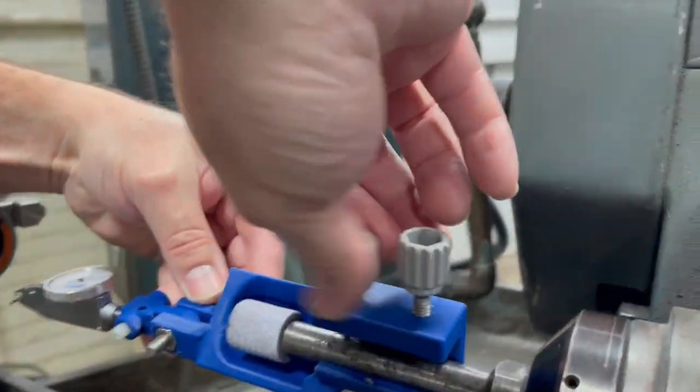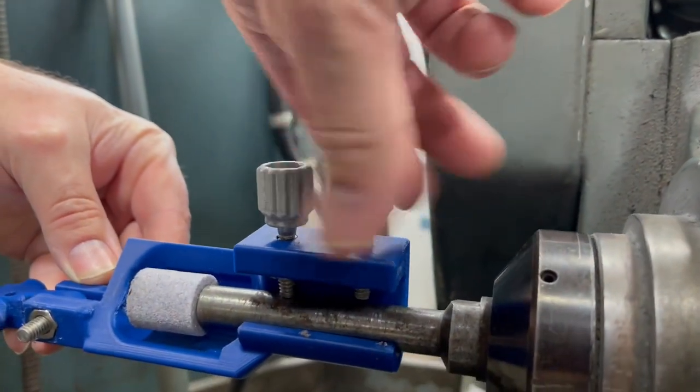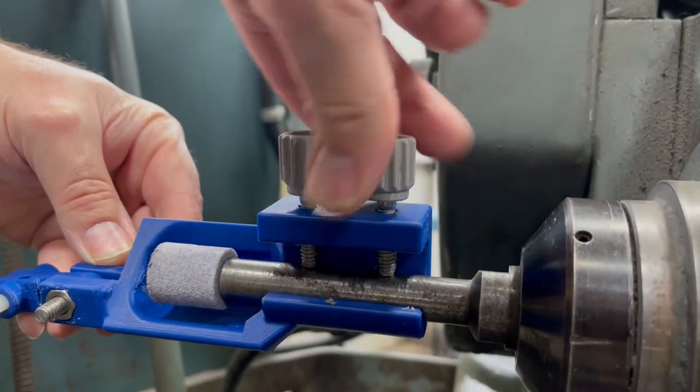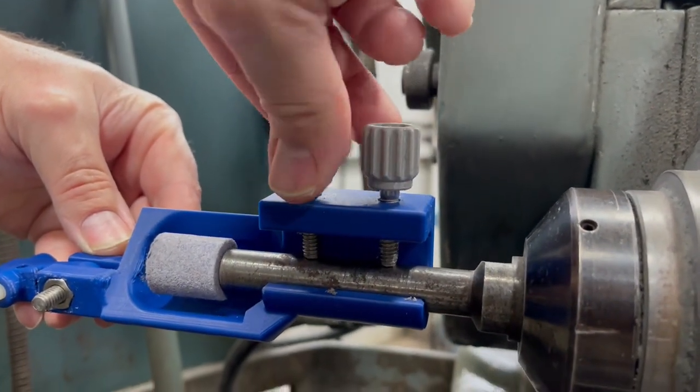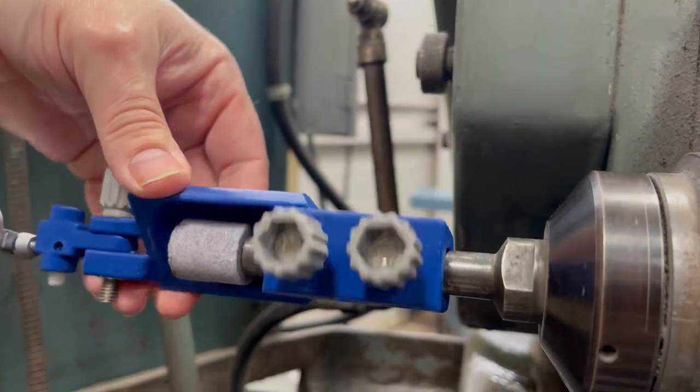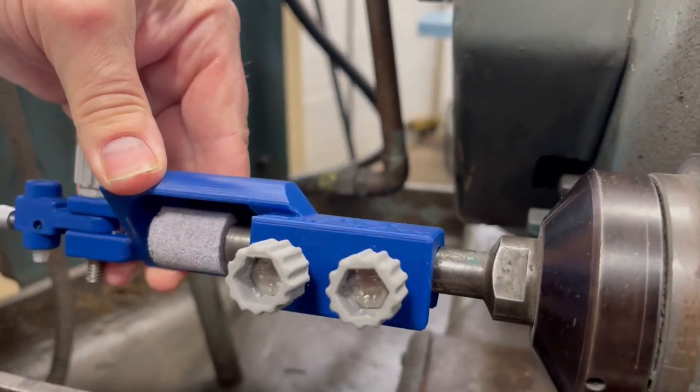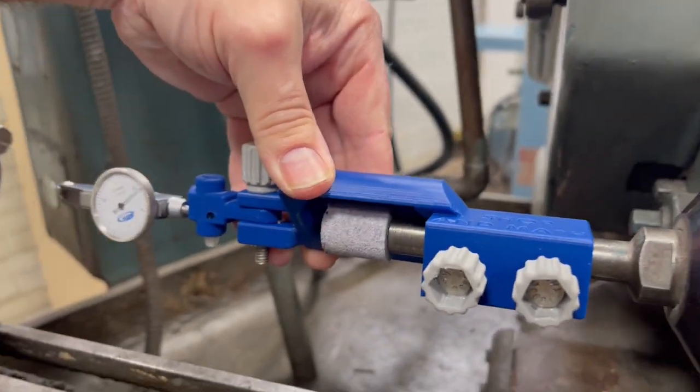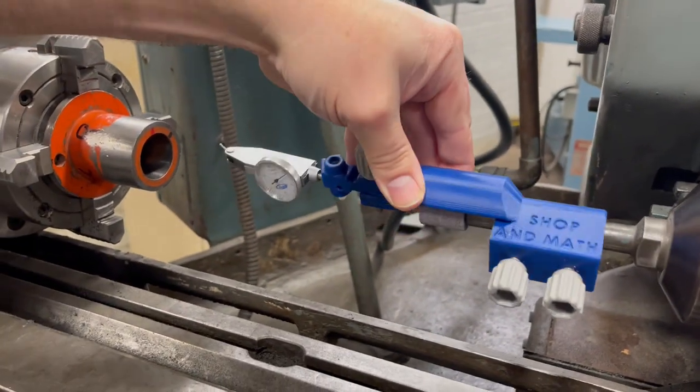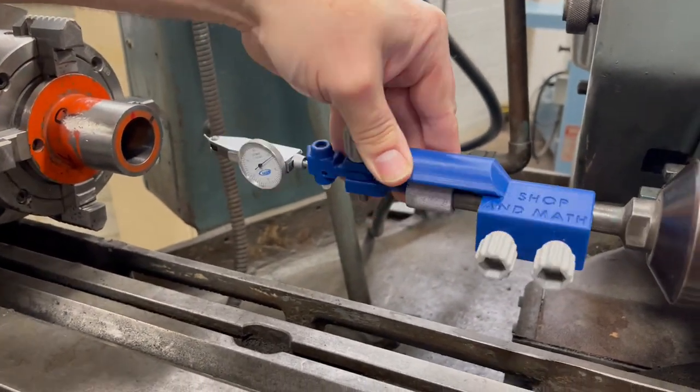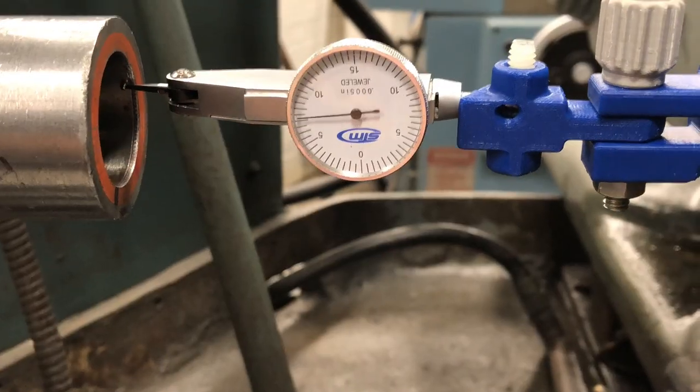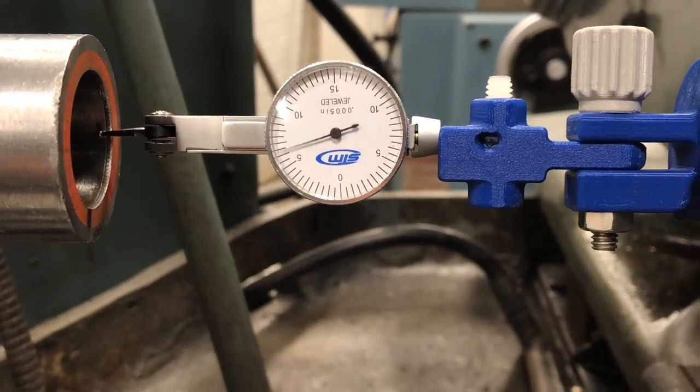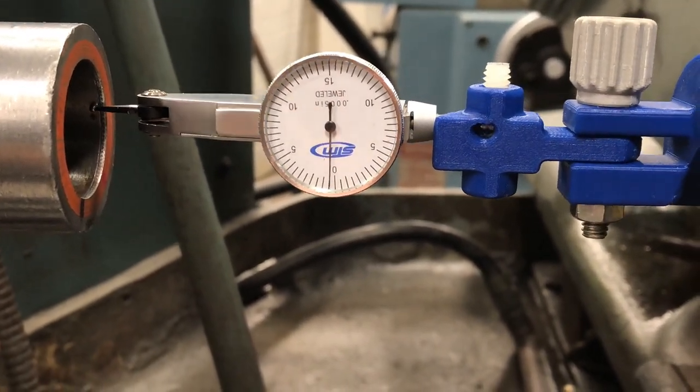It rotates around and the indicator will pivot. This is what the setup looks like when you do an internal hole, and all we have to do is flex the indicator tip to do the external.